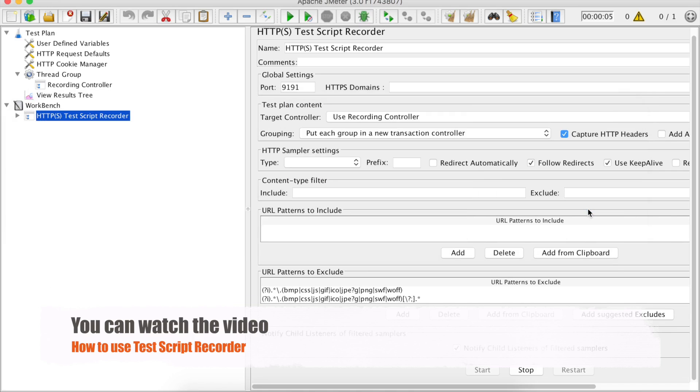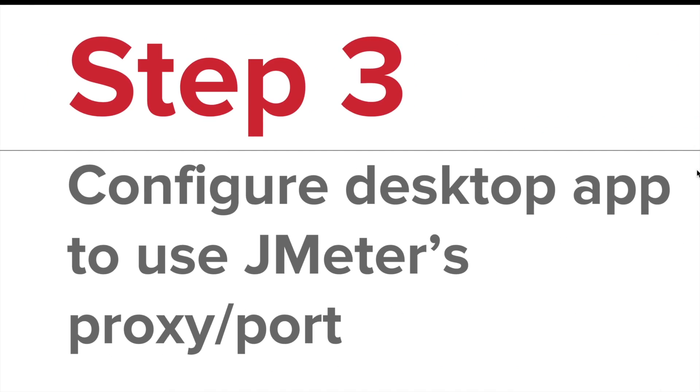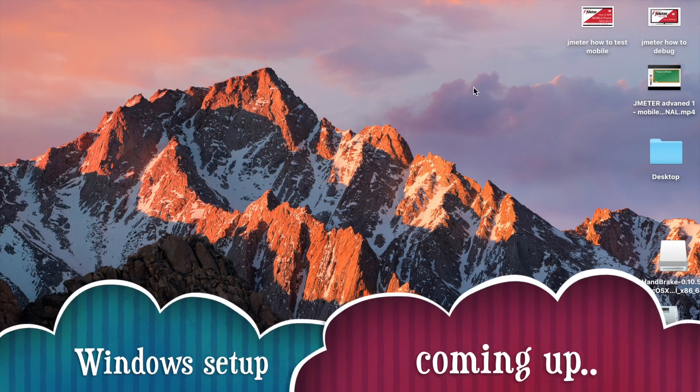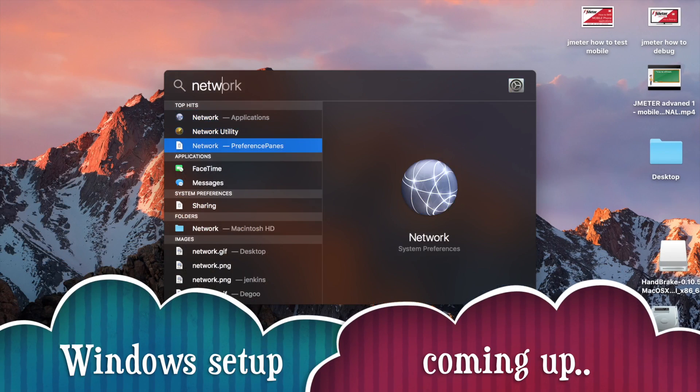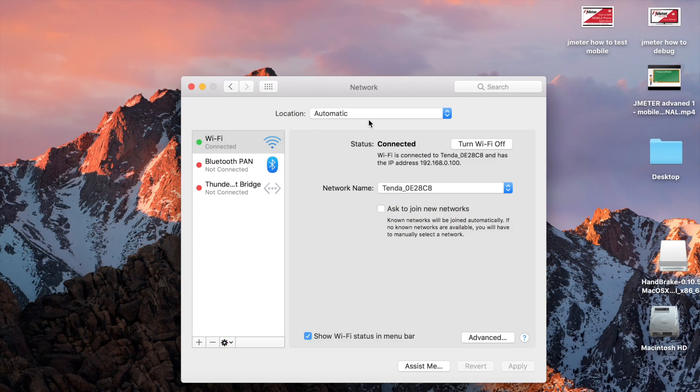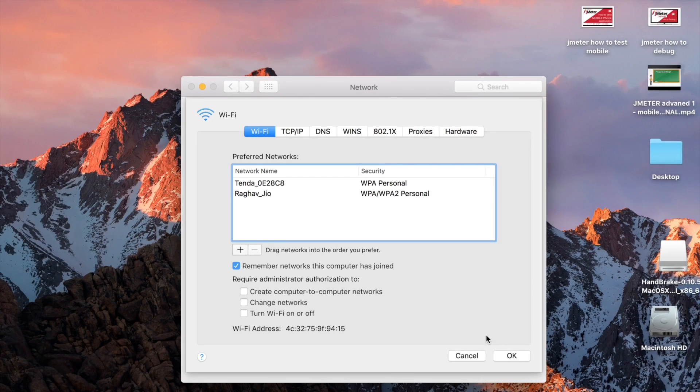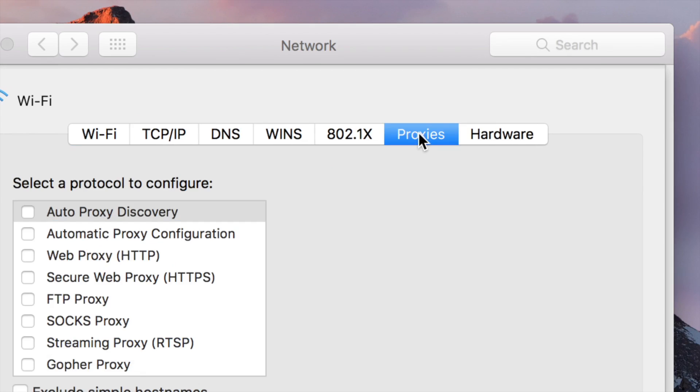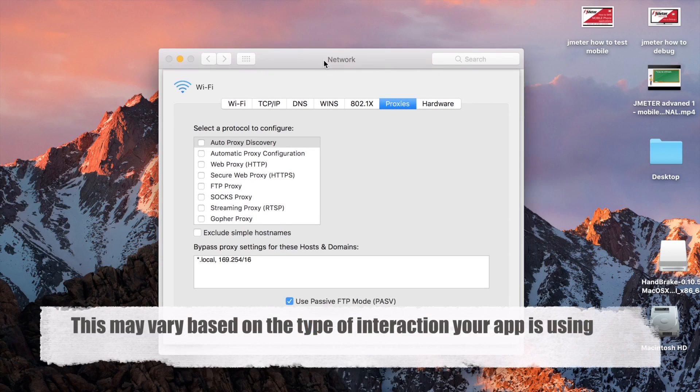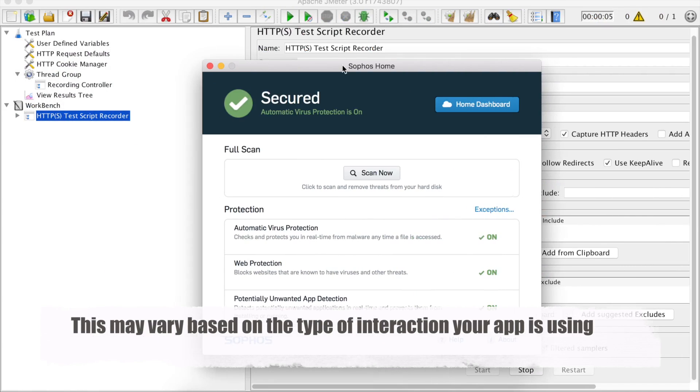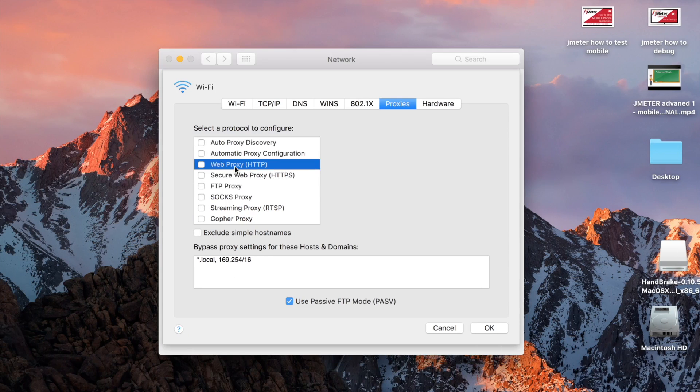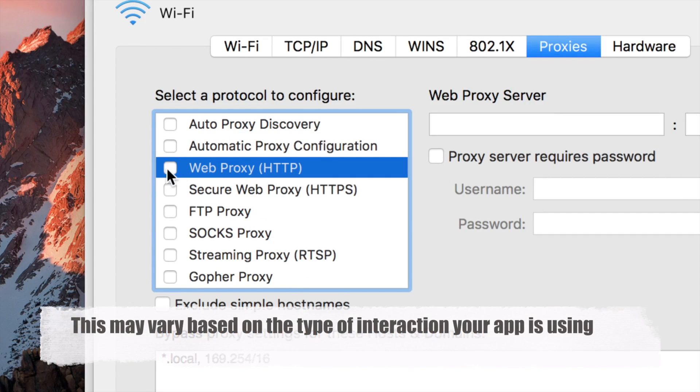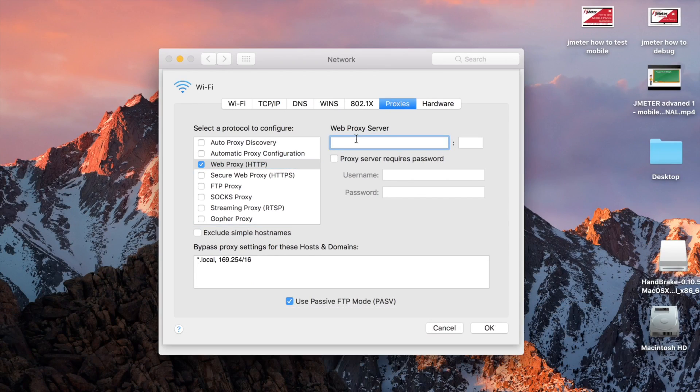Now let us go to our next step, which is configure desktop app to use JMeter's proxy or port. In case you are on Mac, you can go to your network preferences pane. I'm going to my network preferences and here you can go to advanced and here go to this tab Proxies. Then based on your desktop application, you can set the proxy. In my case, I'm going to use a desktop application which is this antivirus application and I'm to test its interaction with web services. So I will be setting up web proxy and you can select the proxy as per your need. I'll click here.